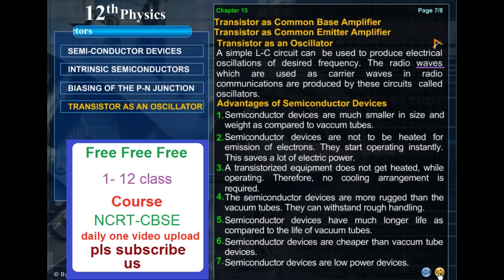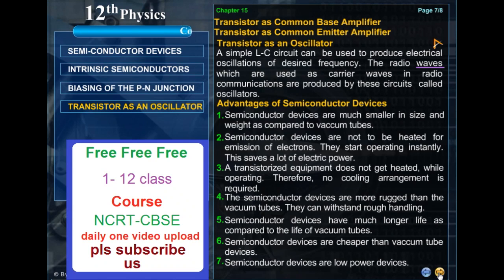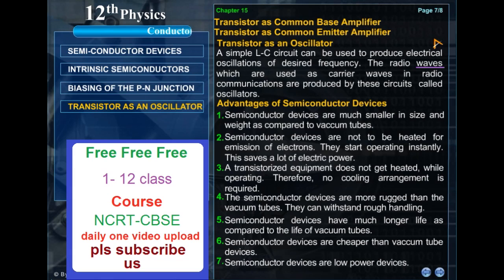Semiconductor devices are much smaller in size and weight as compared to vacuum tubes. Semiconductor devices do not need to be heated for emission of electrons — they start operating instantly, which saves a lot of electric power. A transistorized equipment does not get heated while operating, so no cooling arrangement is required. Semiconductor devices are more rugged than vacuum tubes and can withstand rough handling. Semiconductor devices have much longer life, are cheaper, and are low-power devices compared to vacuum tubes.